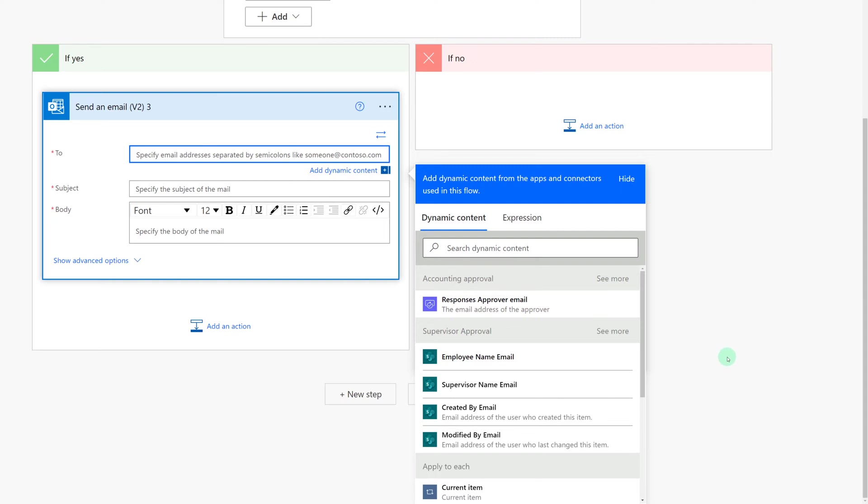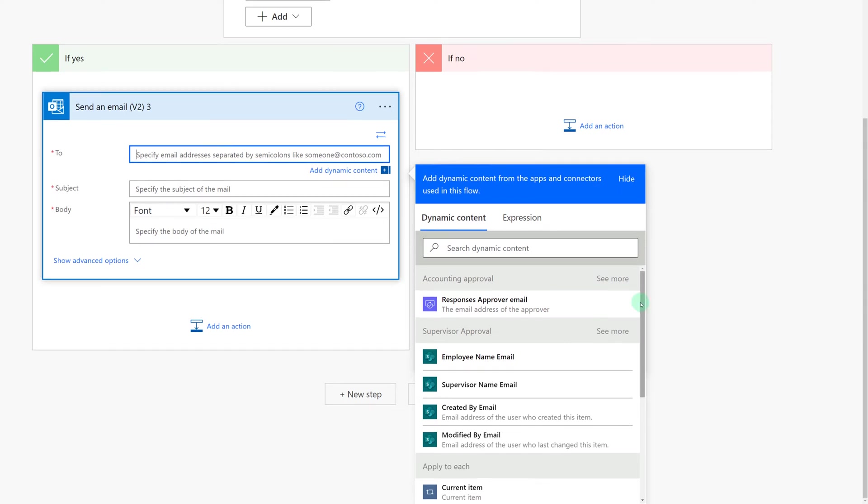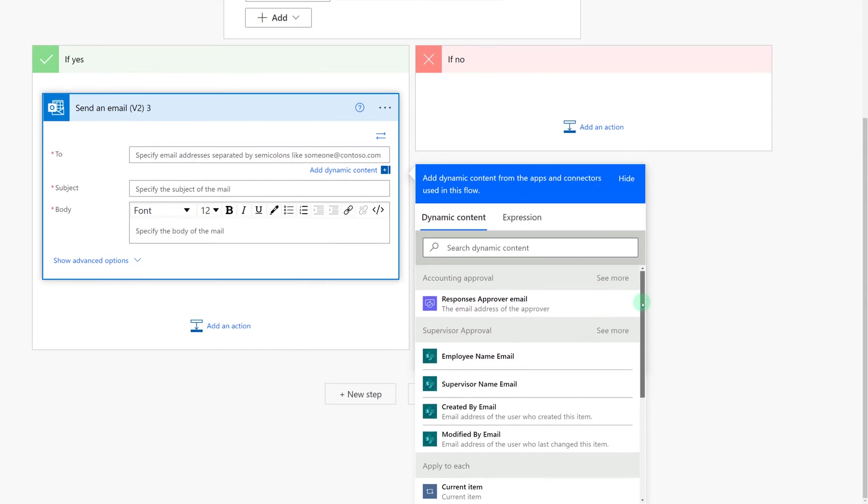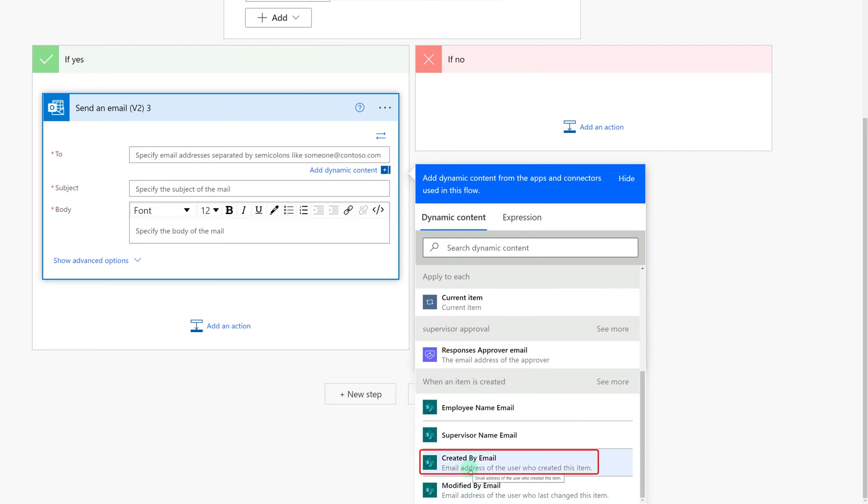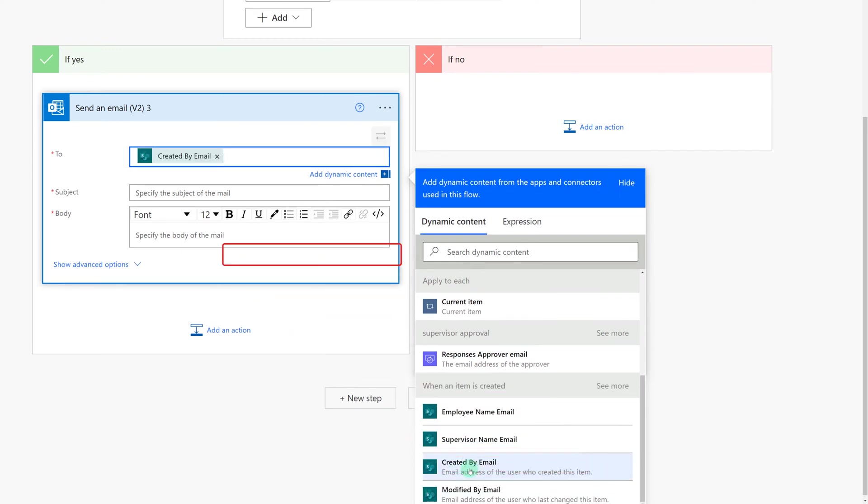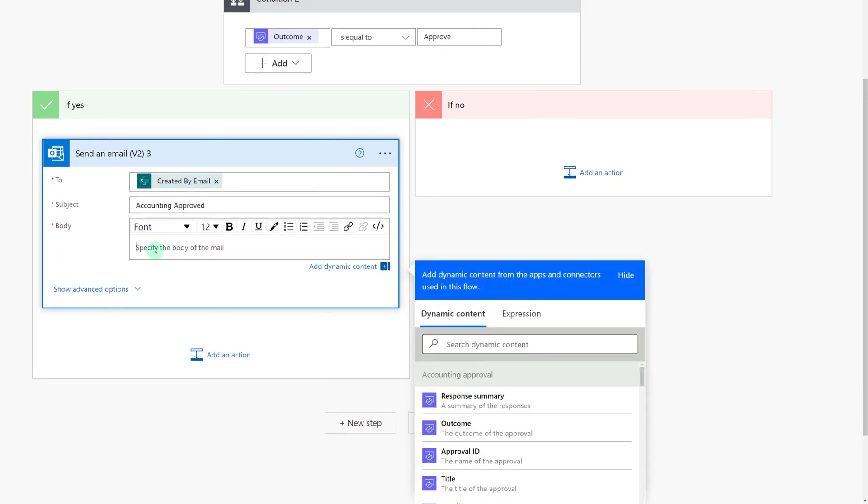I want to send the email to the person who submitted the request but here at the top I see supervisor's approval and all my SharePoint items. What I really need is when an item was created so that the status will go to the person who created the training request and then I'm just going to use some plain text for the subject line and the body of the text. You can add anything here that's appropriate for your scenario. I'm just going to put in some simple details for the purposes of demonstration.